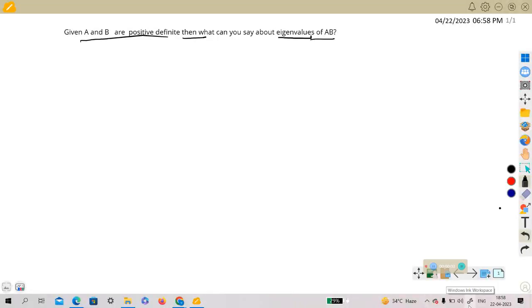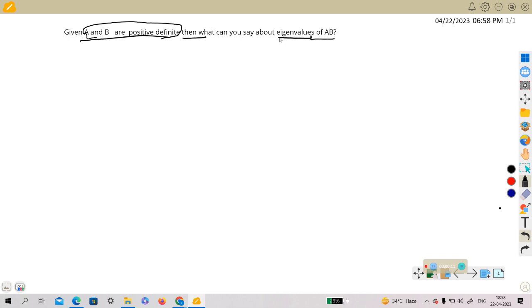Alright, in this video we will talk about if we are given that A and B are positive definite matrices, then what can you say about eigenvalues of AB, the multiplication of A and B.